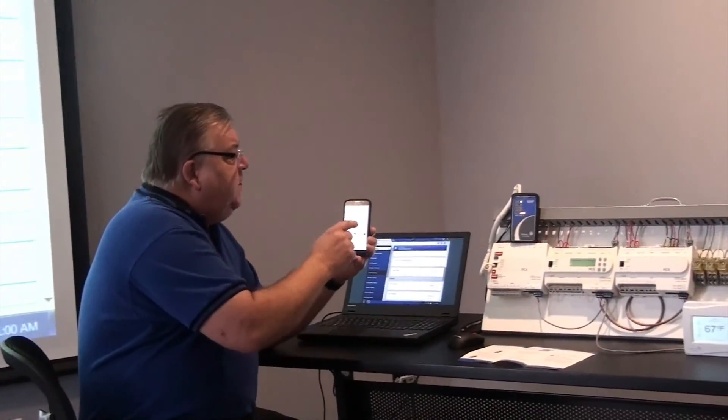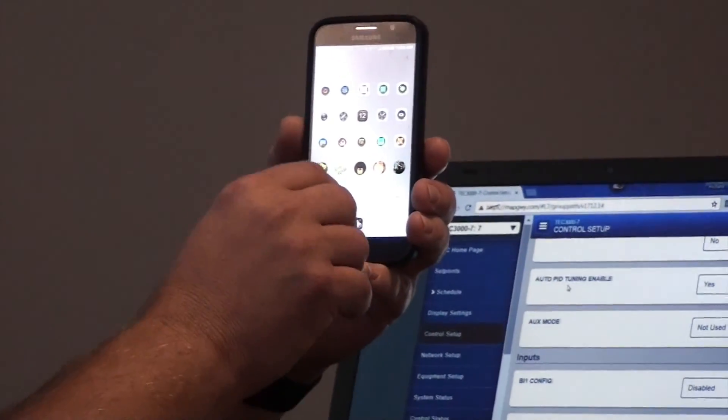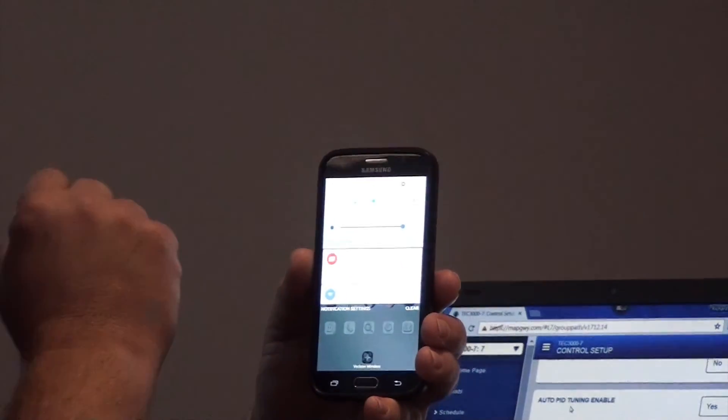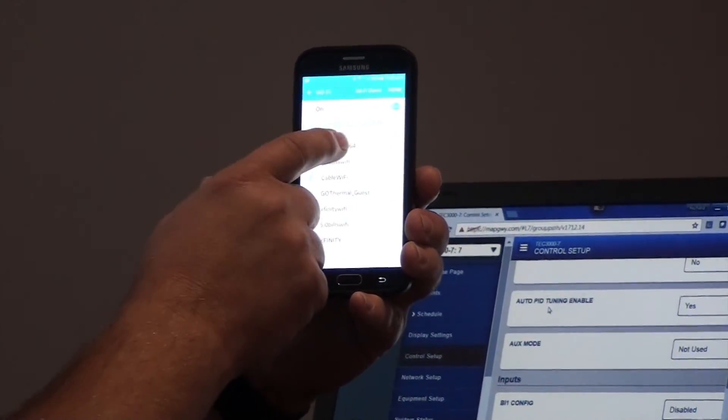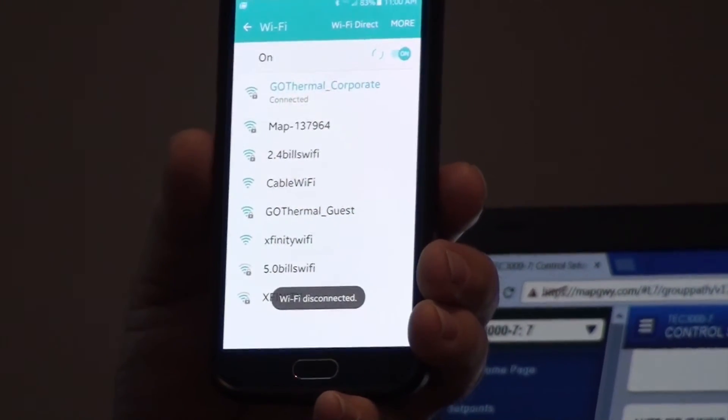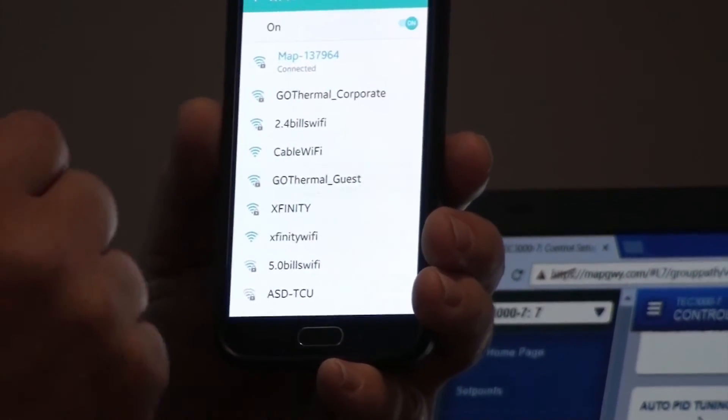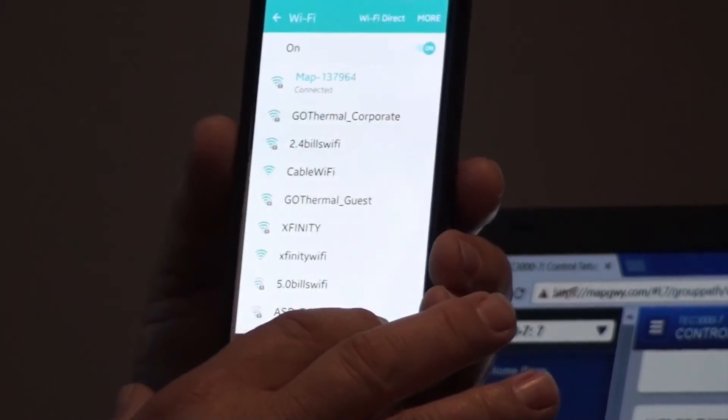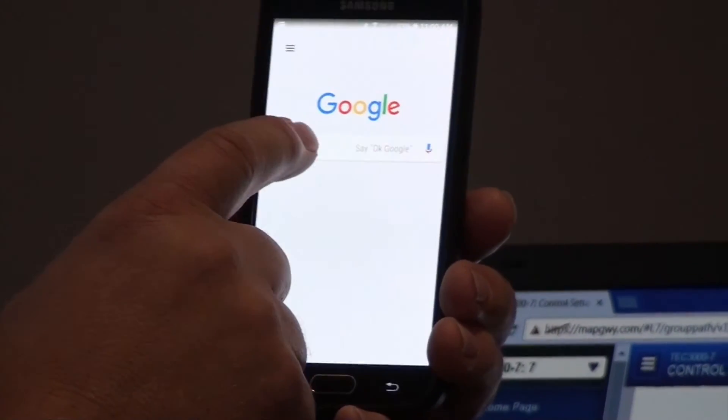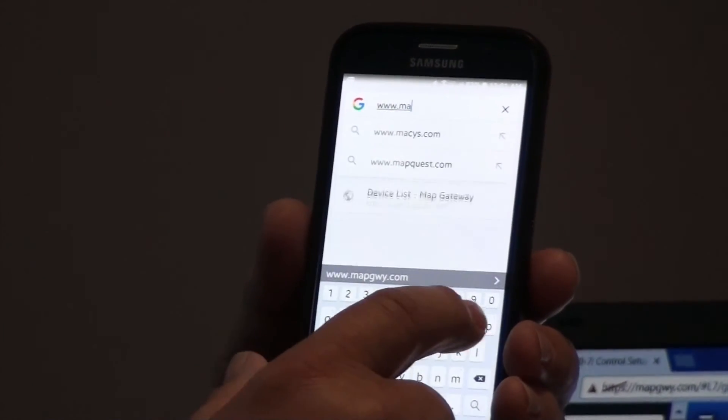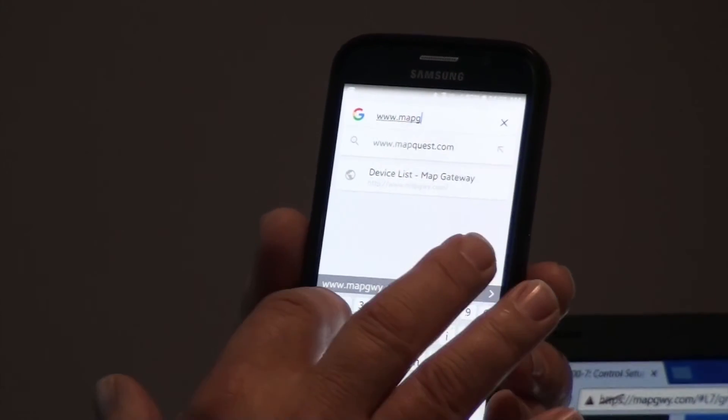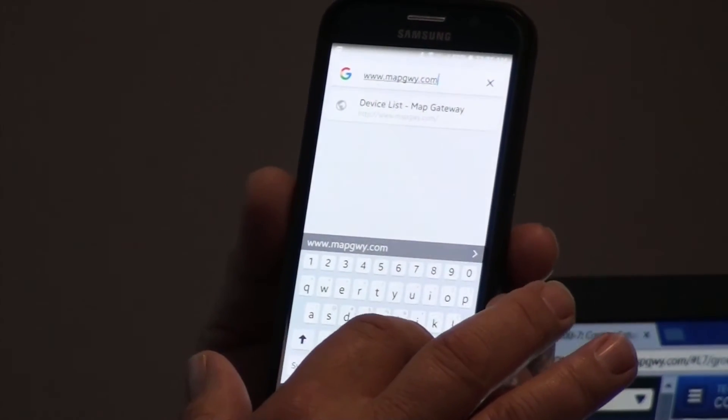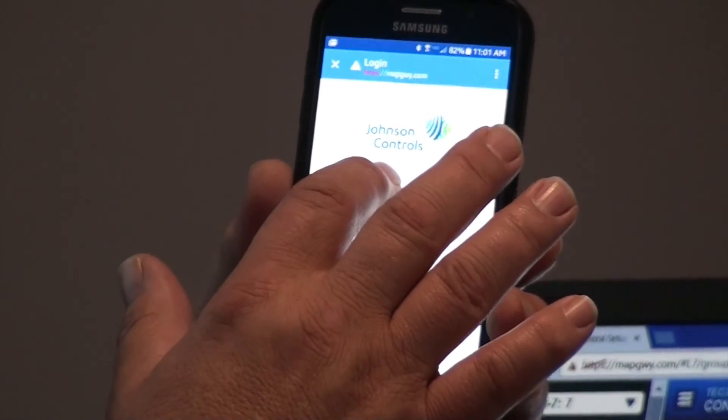One of the nice features of the MAP is that it will allow simultaneous sign-ins or multiple users at the same time. So what I'm going to do, as I'm connected already to my computer, is I am going to set up my phone for the MAP also. Now, it's already learned the MAP from a previous connection. So all I'll have to do, I am connected, I won't have to sign in. But I will need to find a web page. So I'm going to go to Google, and I'm going to type in again, www.mapgwy.com.